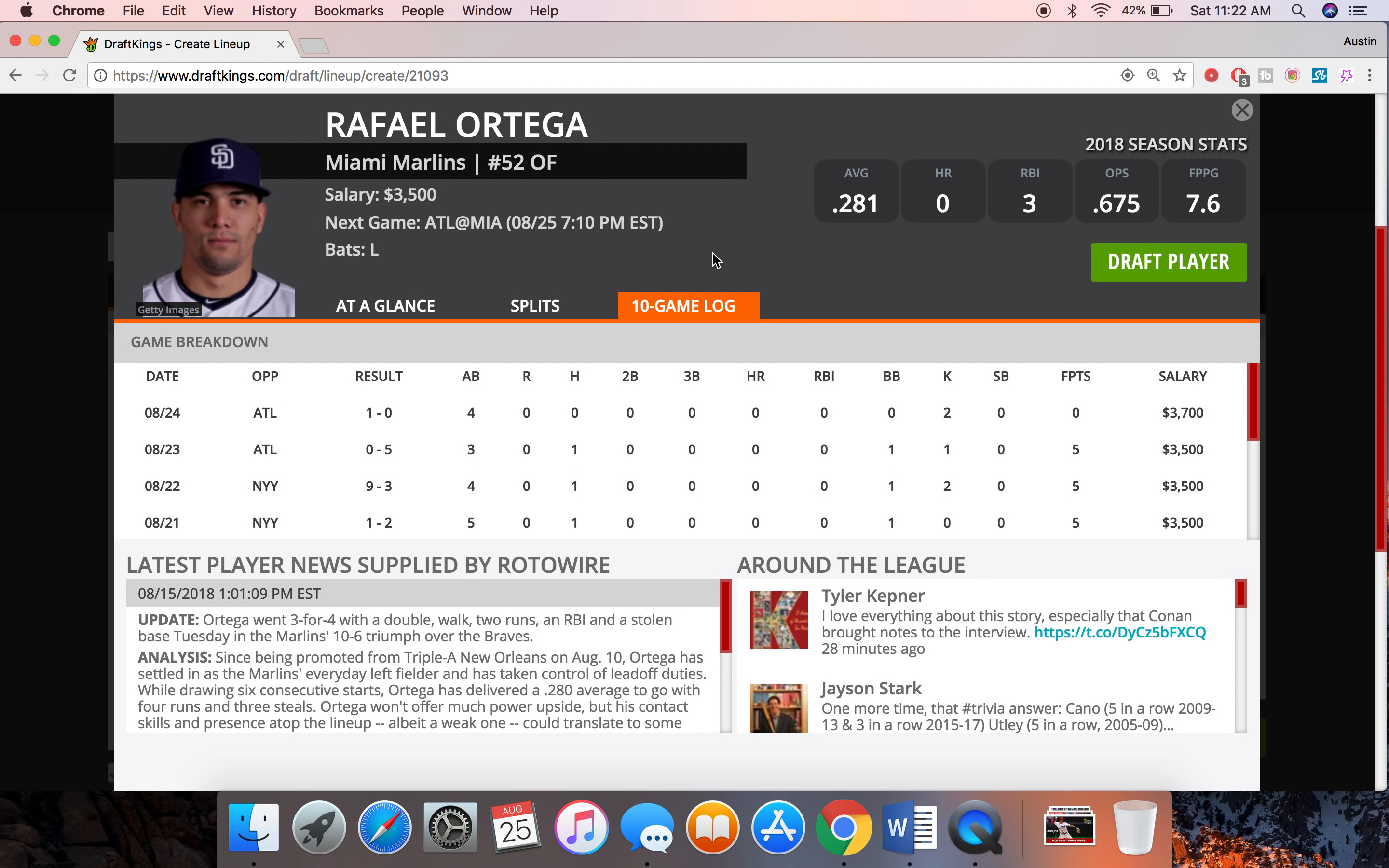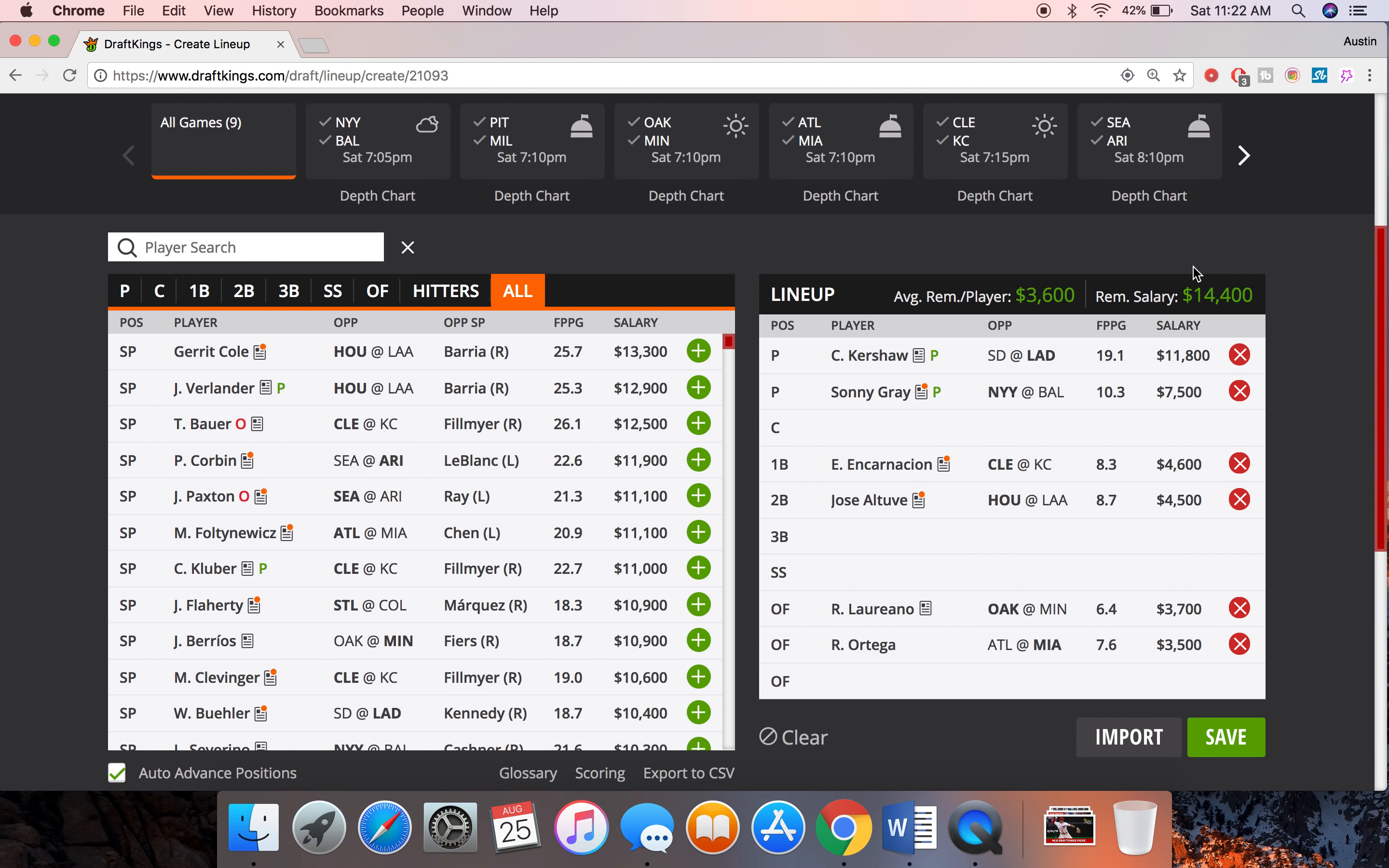And Ortega definitely has solid speed on first base in that leadoff spot. So I think he can honestly get a stolen base here and just give us some solid value at 3500. Like if he gets a single and a stolen base you're already getting really kind of value at 8 drafting points. So I'm going to go ahead and lock him in there as my final guy of the money six.